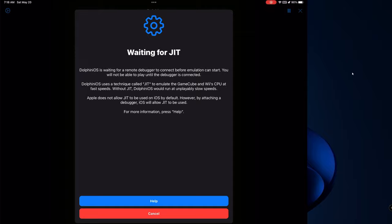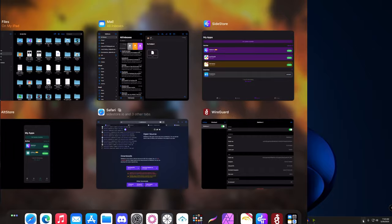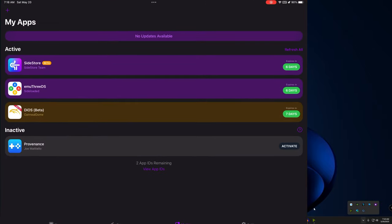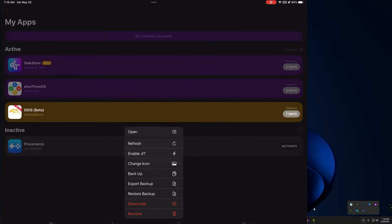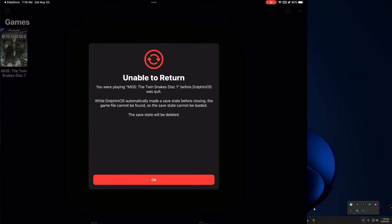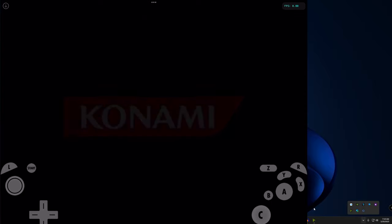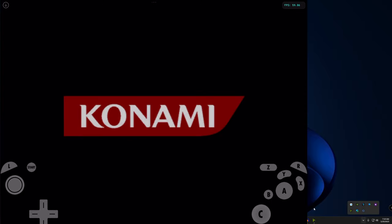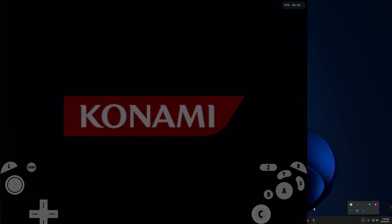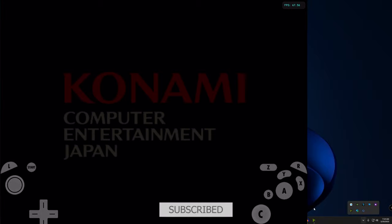I'm going to close the app and go back to SideStore. Check my computer — no AltServer running. I'm going to hold the emulator in SideStore and Enable JIT. Click on the game and it's running. Everything I did here is all local — the emulator is running, the game is running — all using only SideStore and WireGuard to connect directly to the service.